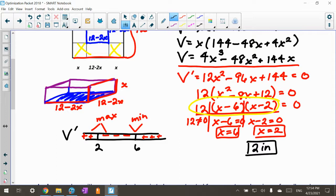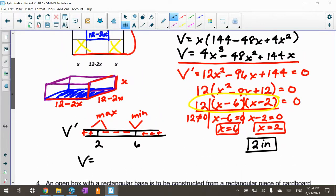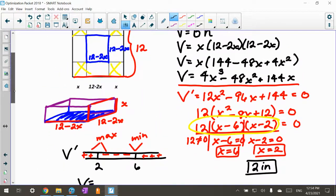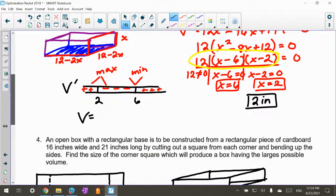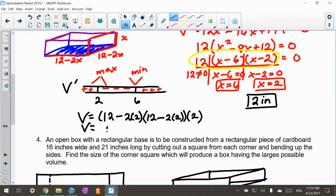So X equals 2 inches is what we cut from the corners to give us maximum volume. They also ask for the actual volume. The base is (12 minus 2×2) by (12 minus 2×2), which is 8 by 8, and the height is 2. So the volume is 8² times 2, or 128 cubic inches.